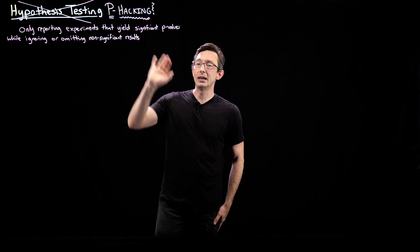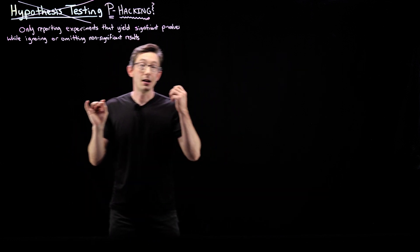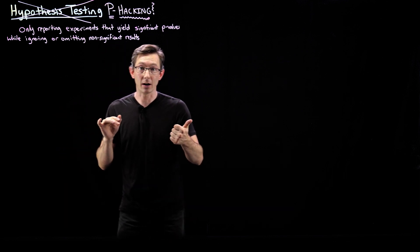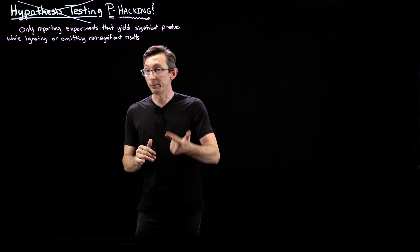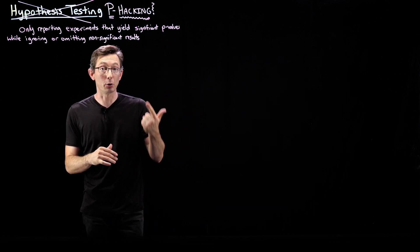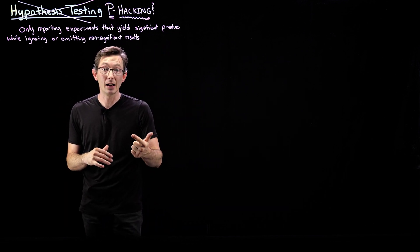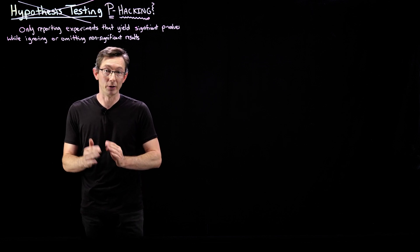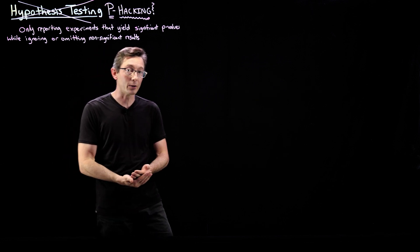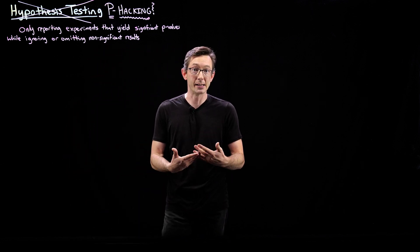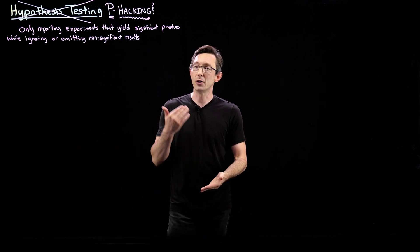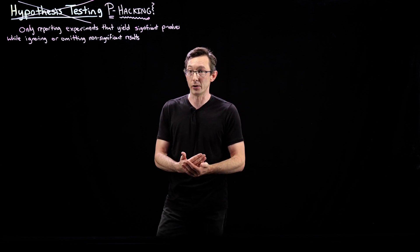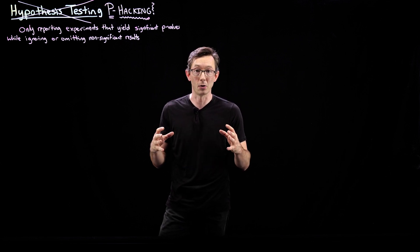Sometimes people do p-hacking on accident. That's quite common. Sometimes people do it maliciously or fraudulently. Sometimes it's a combination of both. And if you want to be a really ethical, honest, good scientist, you have to be super aware of these pitfalls and what can go wrong.